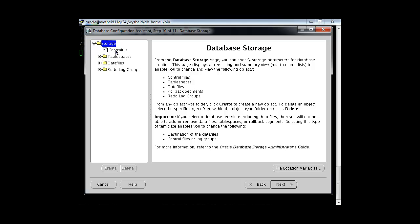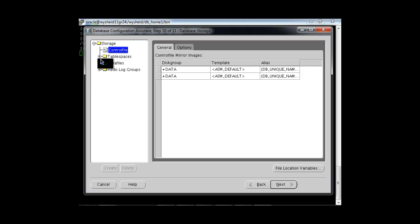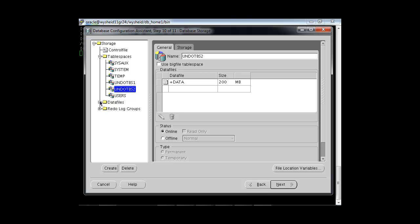Oracle is showing the storage options. The control file is being created on the DATA disk group. The available tablespaces are SYSTEM, SYSAUX, UNDO, TEMP, etc., similar to a normal single-instance database. Since we have two instances, there are two undo tablespaces — UNDOTBS1 and UNDOTBS2 — with each instance having its own undo tablespace. There is also one USER tablespace. All data files are being created under the DATA disk group. We also have redo log groups available. We will proceed with Next.